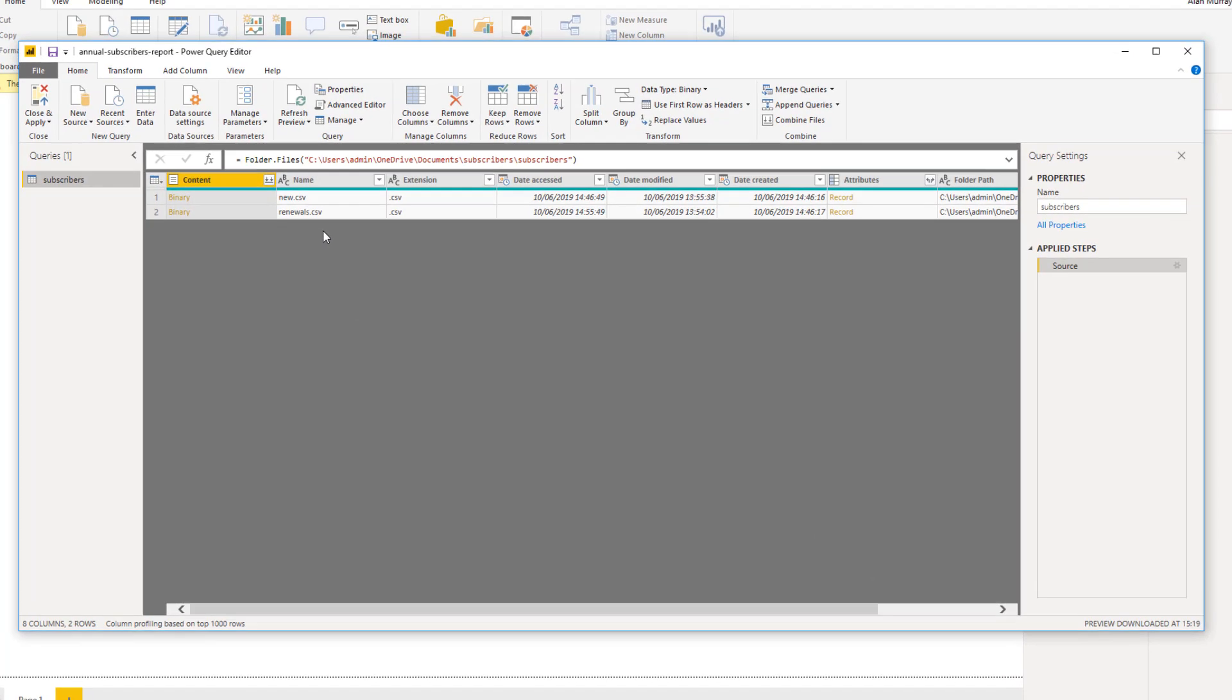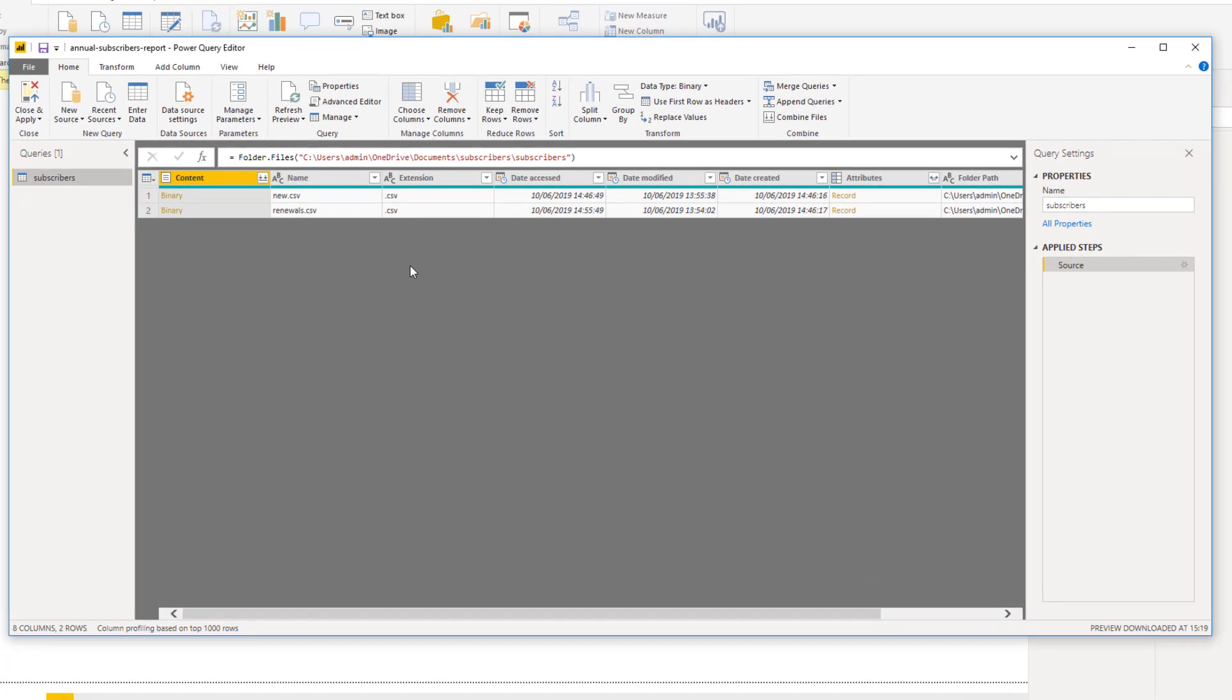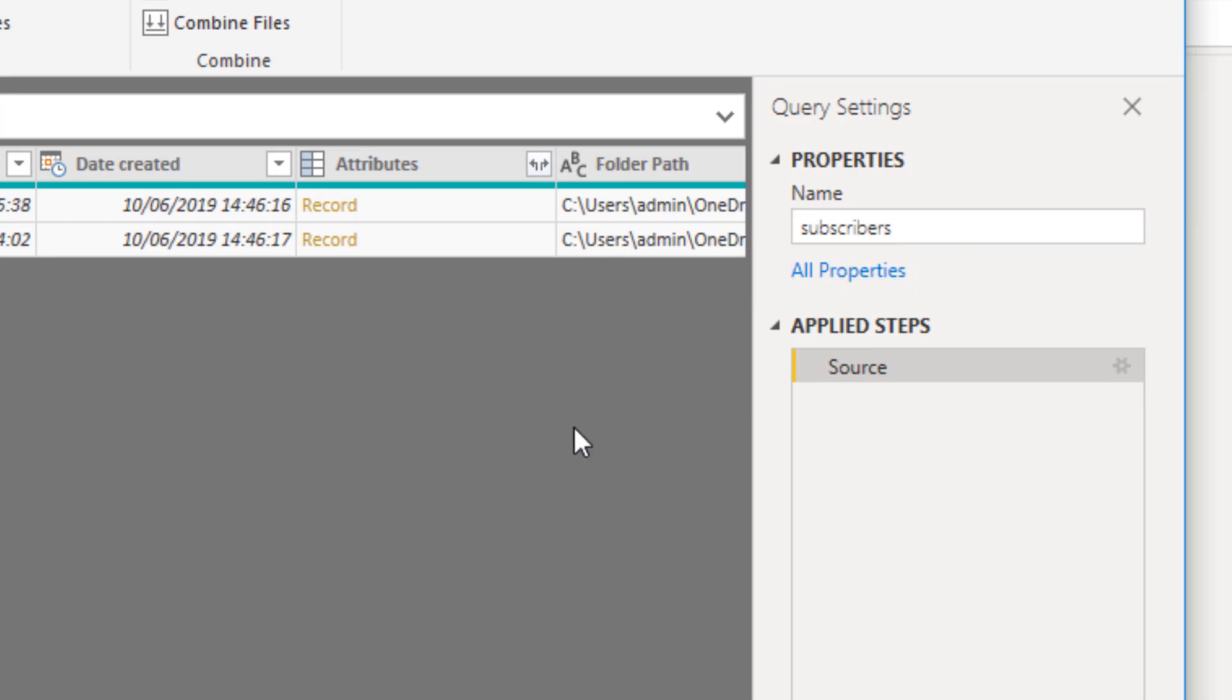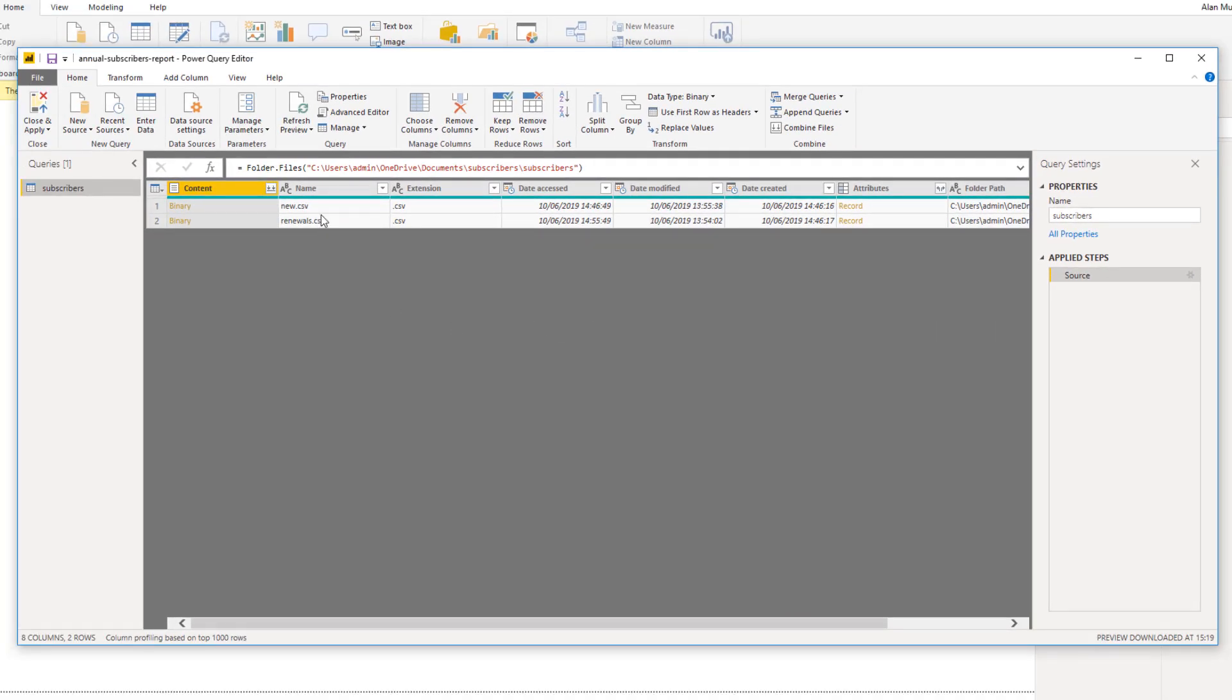Here are the two files again now shown in the Power Query Editor. First thing you normally do in here is change the name of the query on the right hand side. It currently has the name of subscribers and I'm quite happy with that. All I want to do is expand these two files so that the two CSV files will be stacked into one big table.